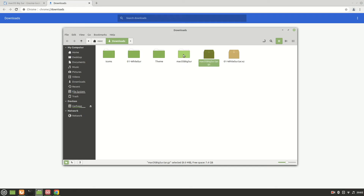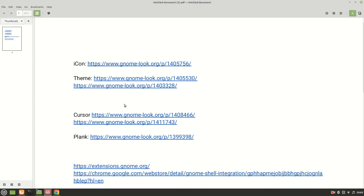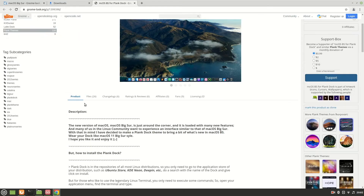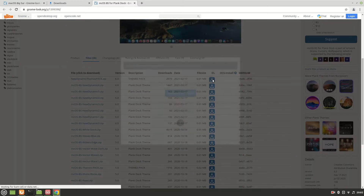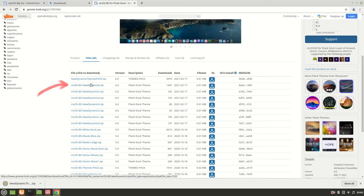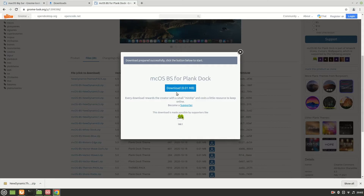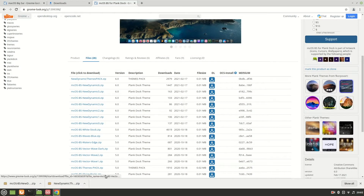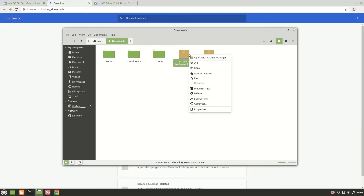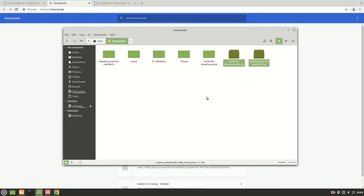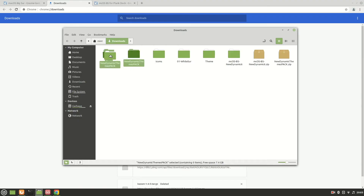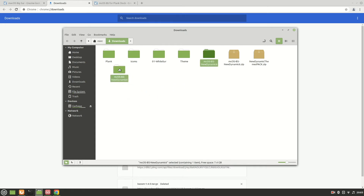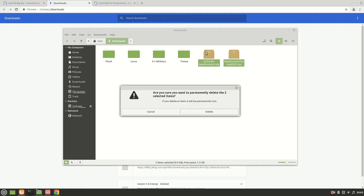After that, let's download the Plank themes. We have many options here, so let's download the first one and the second one as well. I'm downloading multiple themes because I want to show you how you can install multiple themes at the same time. Extract them, create a new folder for Plank, and move the two folders there. Now let's delete all other files we don't need.